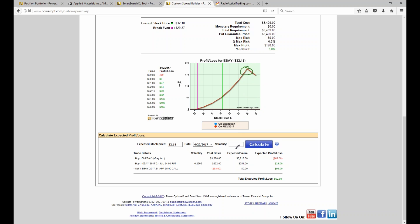Even with income method number six, treat that short call exactly as an income method number one. Whenever you get stuck in a position where you don't know what to do — as a Blueprint owner, Power Options subscriber, or trial member — send us an email or schedule a coaching session. You can talk with Ernie or myself and we can walk through the ideas of managing the position, what we could roll to and what it would look like. Or just call us during market hours.